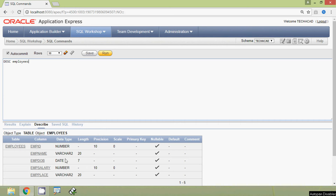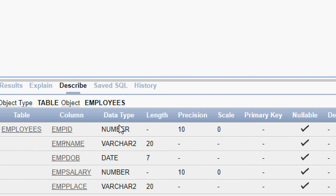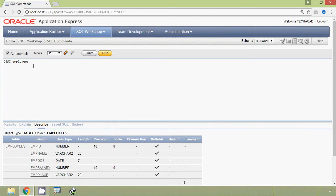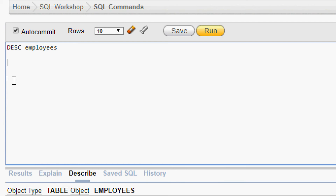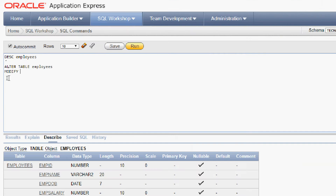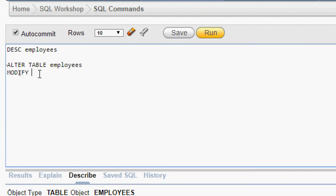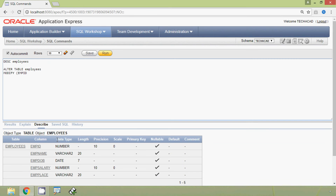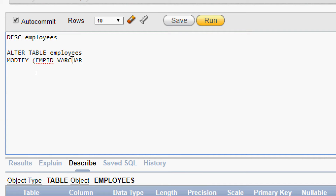Suppose we want to change the data type of column mpid. Here we can see the data type for mpid is NUMBER, and suppose we want to change it to VARCHAR2 — is it possible? We will check that. The query is: ALTER TABLE employees, then MODIFY, then column name mpid, then the required data type VARCHAR2(20). We will execute this query.